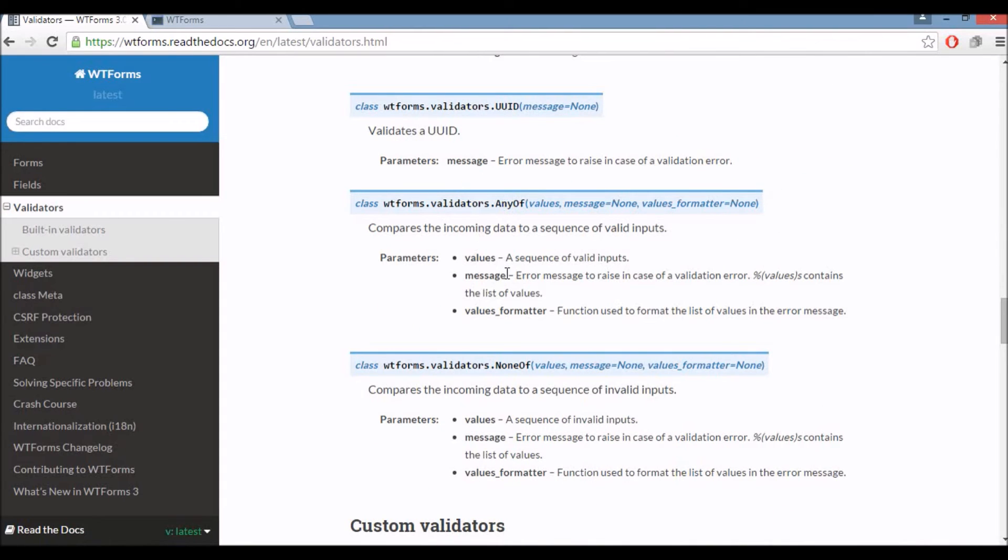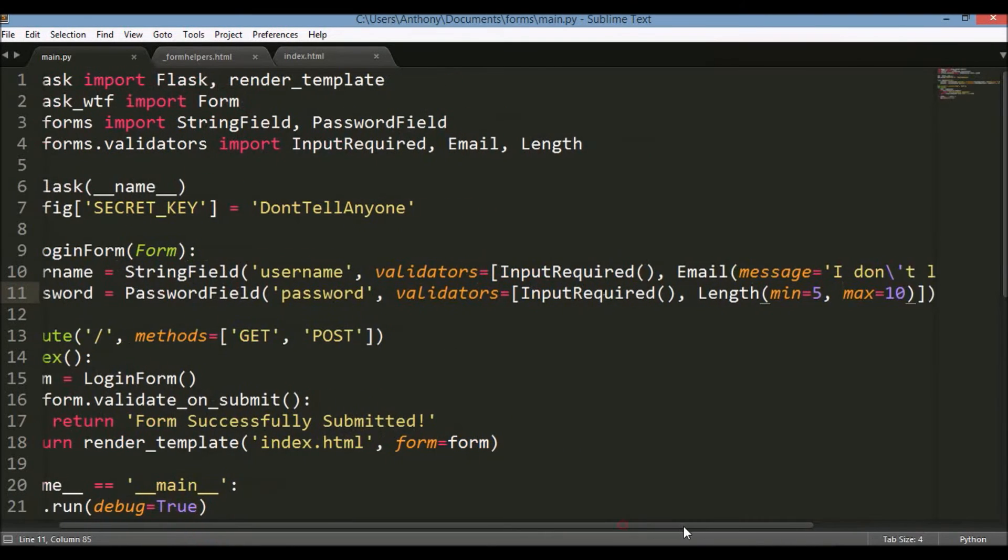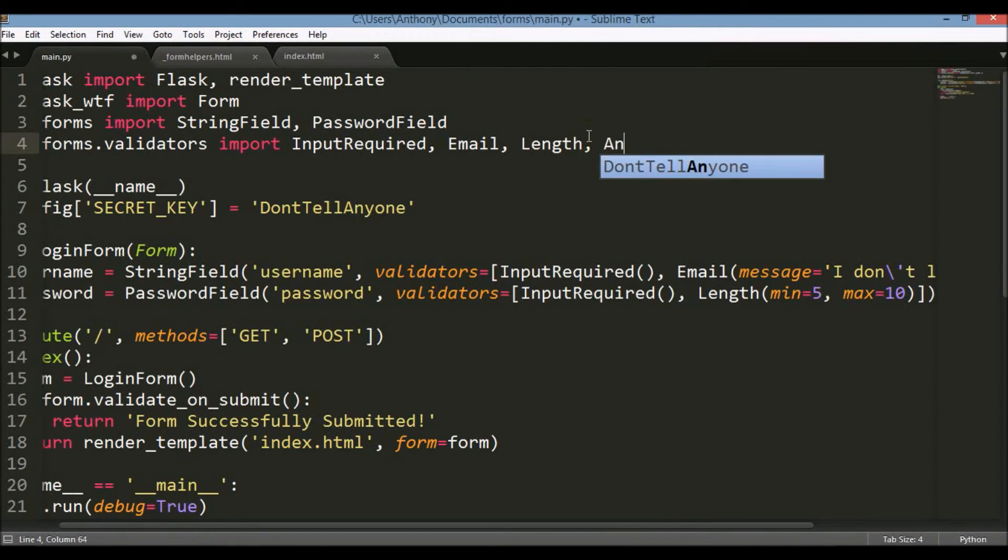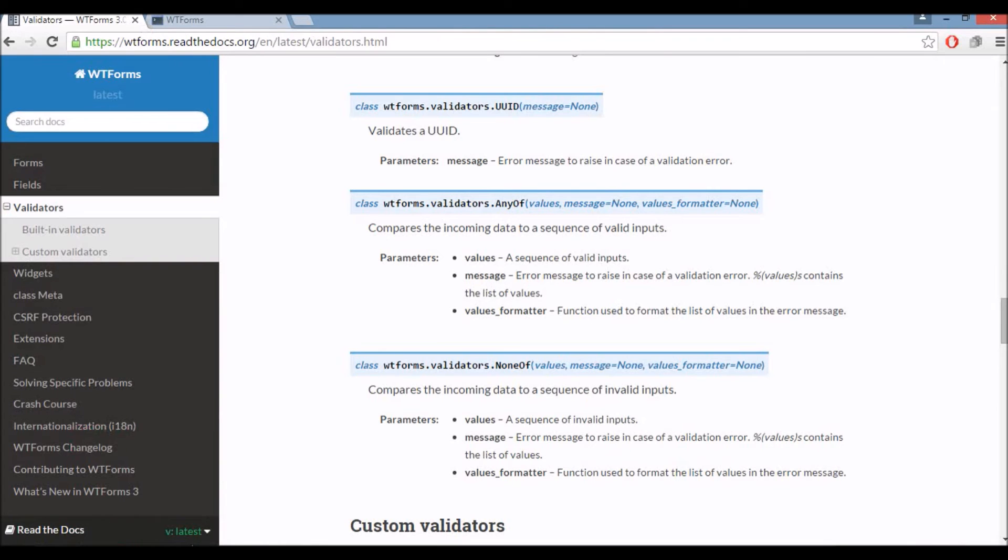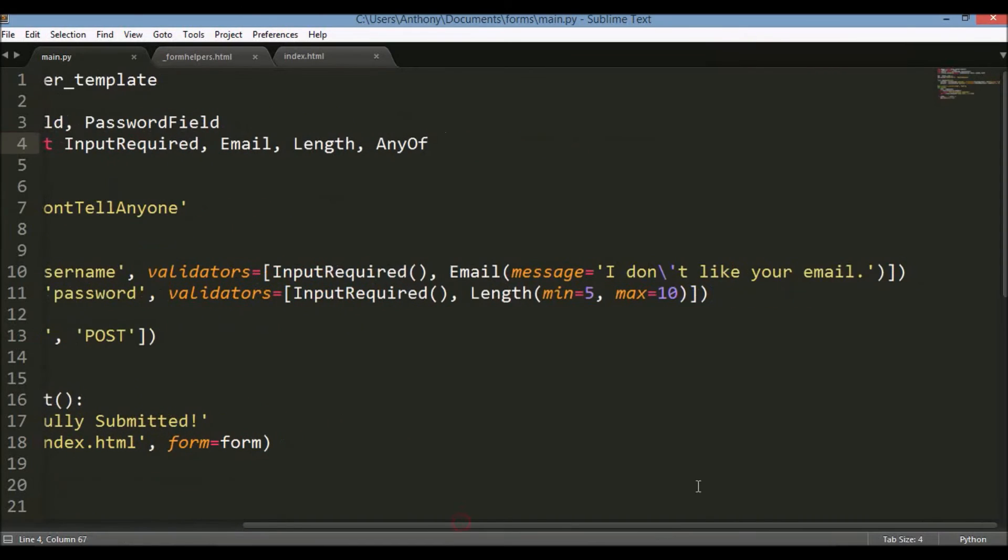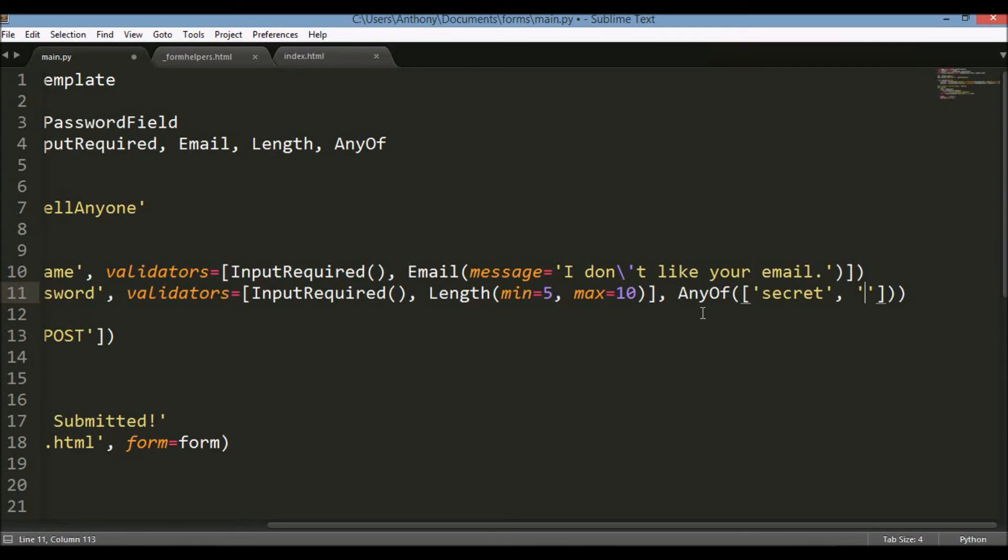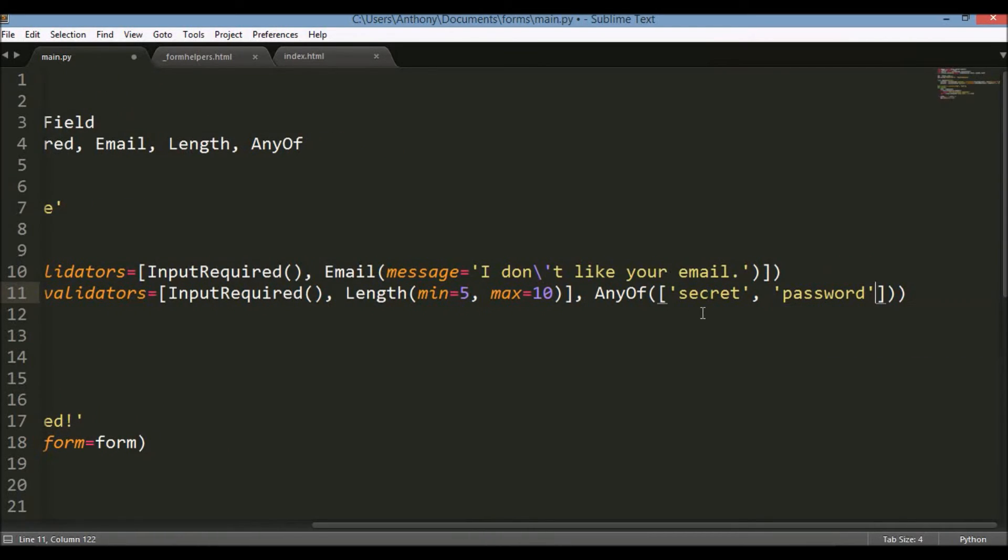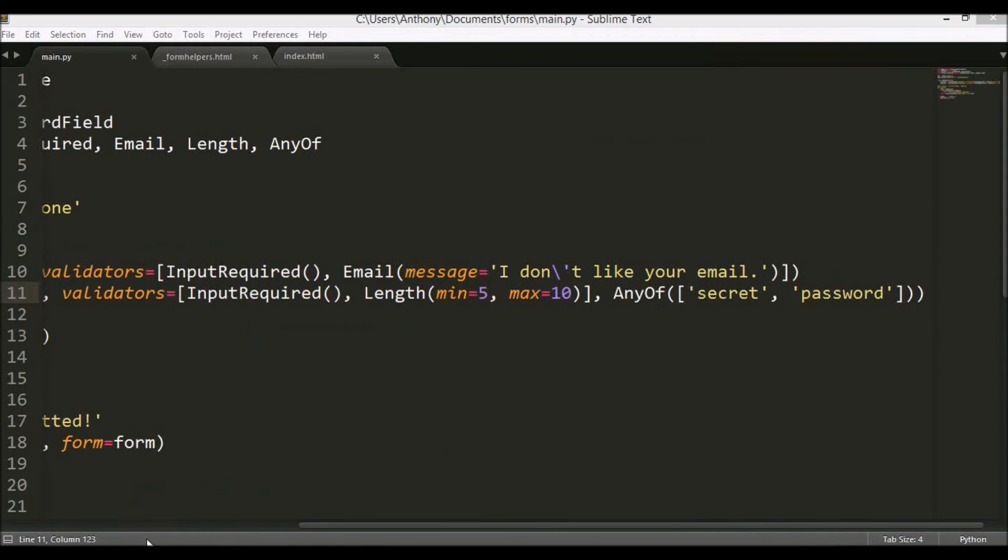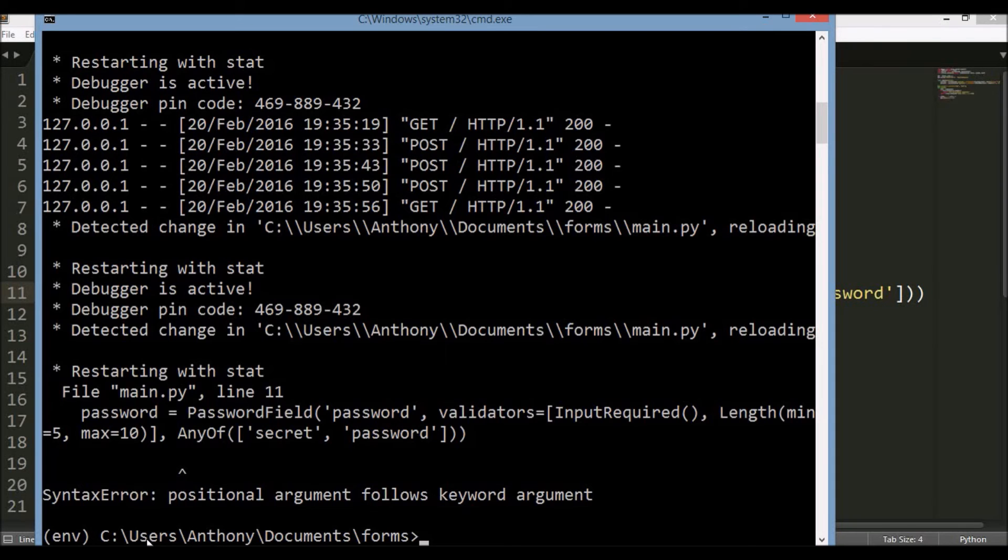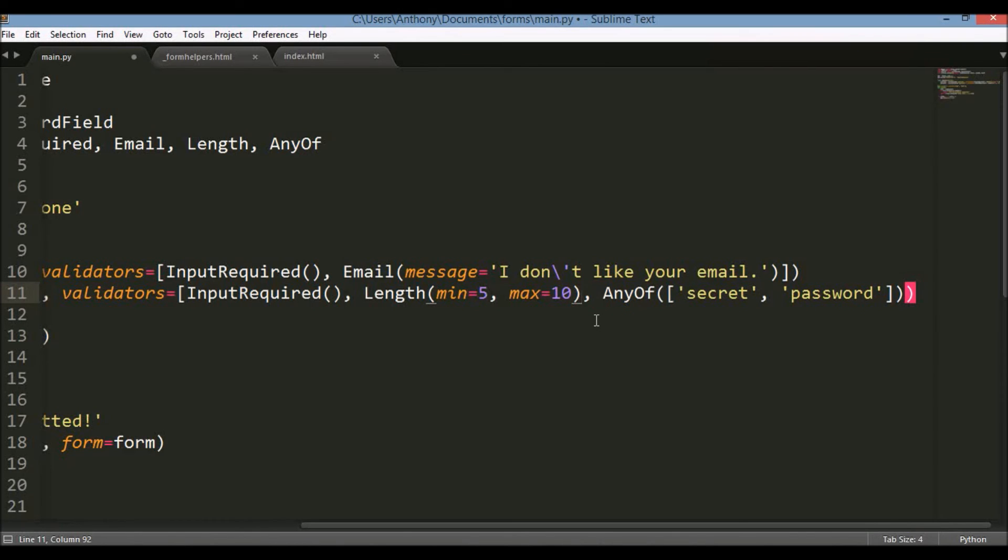Let's do any of. So it looks like it takes a values list. So I'll add a third validator to the password. So any of. And then the values are going to be secret and password. So your password needs to be one of those two things, which, of course, those aren't good passwords, but those are the ones I'm using in my example. I messed something up. Oh, I didn't put it inside of the list. It should go here. Save that and then run it again.